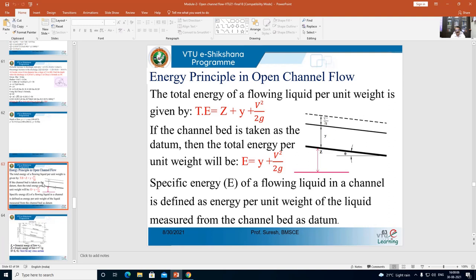Total energy consists of three components: datum energy (potential energy), pressure energy, and kinetic energy. The total energy at any point in a flowing fluid is given by Z + P/γ + V²/2g. This is what you studied in third semester fluid mechanics.